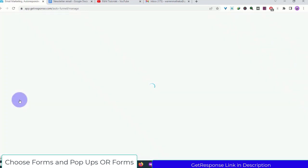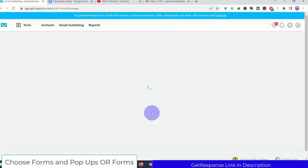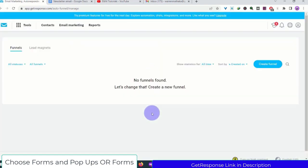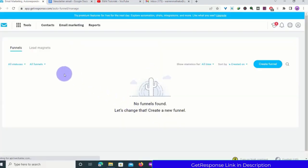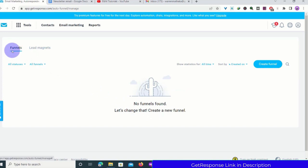Scroll down to Conversion Funnel and click on one of them. You can create a funnel from scratch or you can use a lead magnet. A conversion funnel works the same way as a landing page.